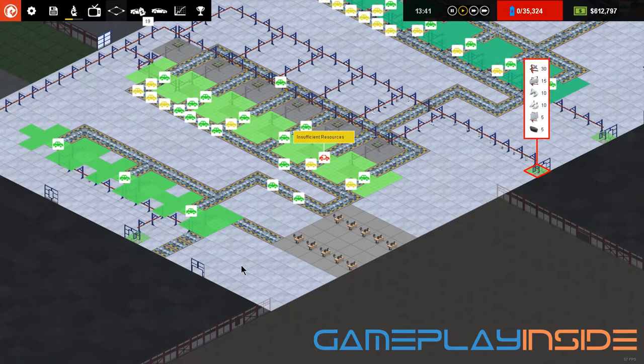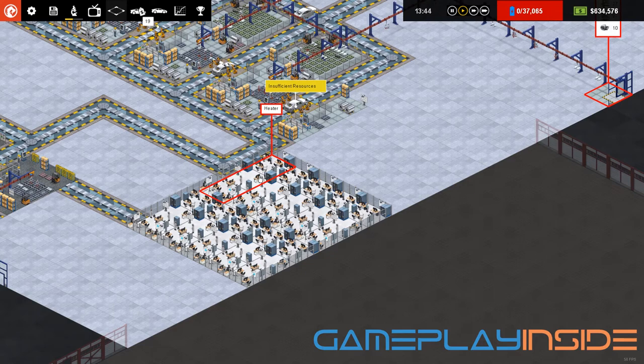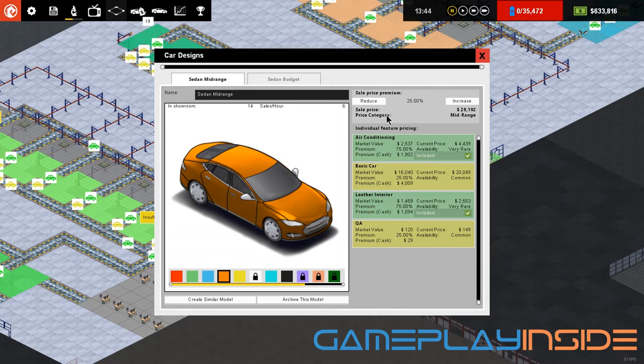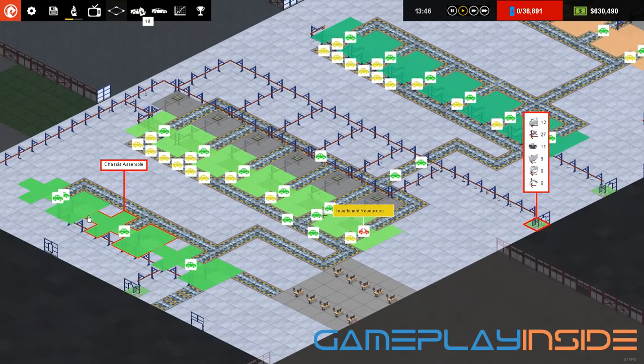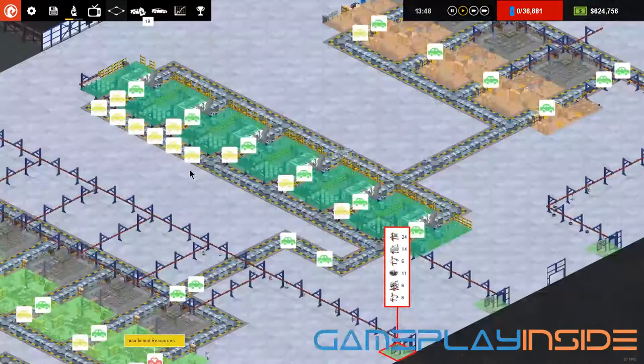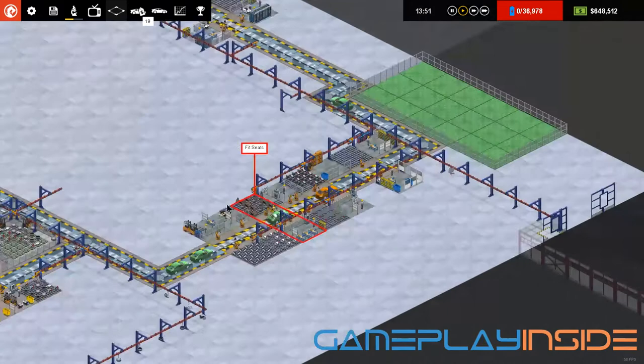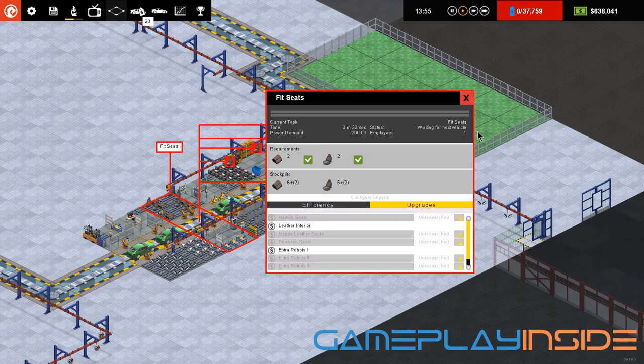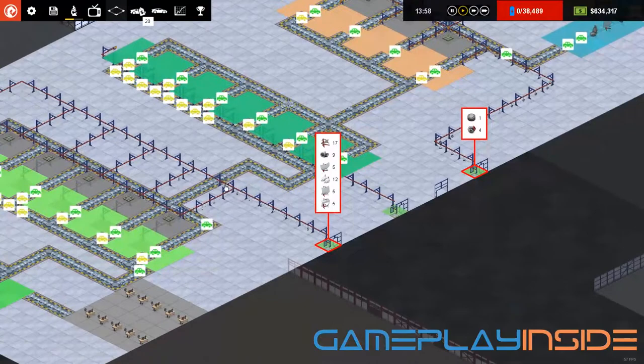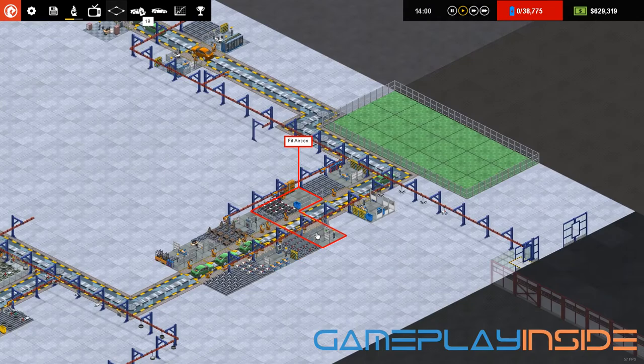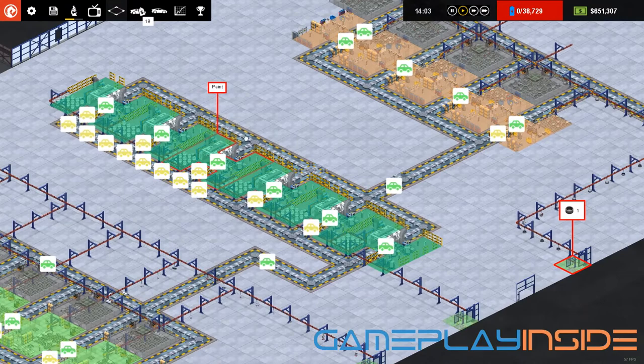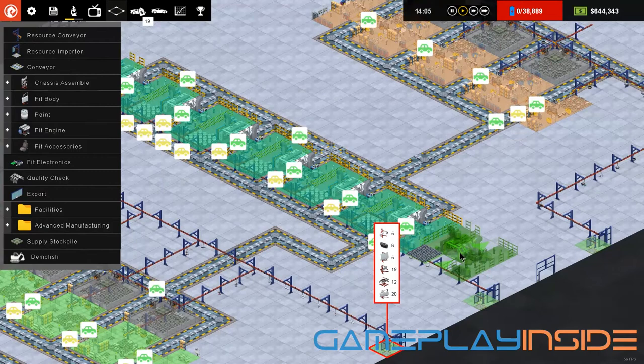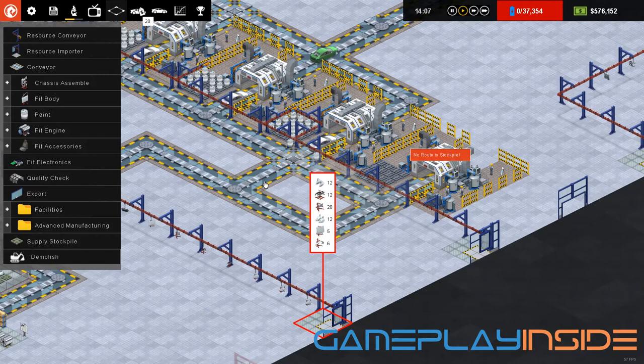To summarize what we accomplished right now: we added the research and development which is now researching heater, which will be added to our car models in the future to increase our sales price and increase our profits. We added different chassis assembly units and balanced our factory. We added painters, additional fit body, additional engines. We made sure there are plenty of stockpiles. We also added robots to some of the stations—for example, the windscreen and the seats have robots. Also the fit engine slots have robots. They are now installing air conditioning and leather seats to our cars, and we just greatly enhanced the number of cars we're producing per hour.